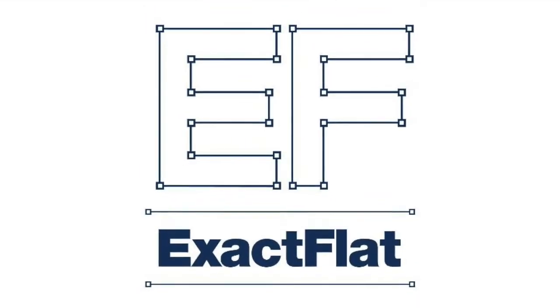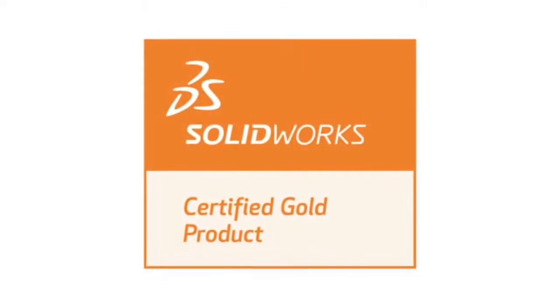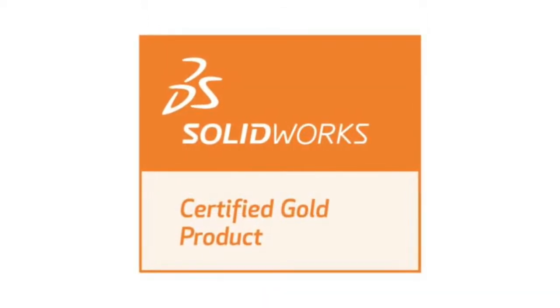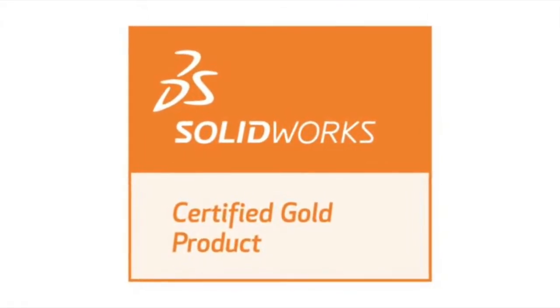XactFlat. The fastest path from CAD to cutter. XactFlat is a SOLIDWORKS Certified Gold Partner product.